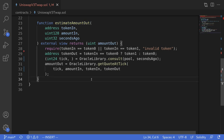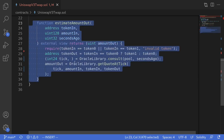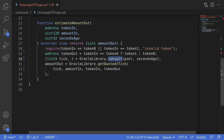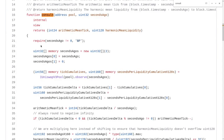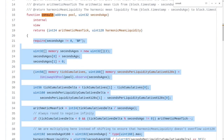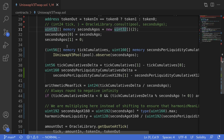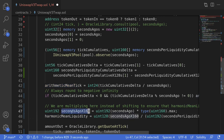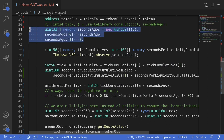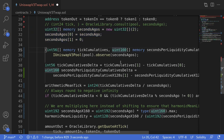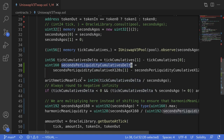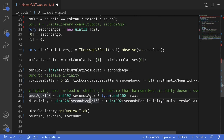Now remember that we're going to ignore the second output. If you want to make this function more gas optimized, we can copy some of the code inside consult and strip out the parts where it computes the second output. So I'm going to copy all of the code inside OracleLibrary's consult function, comment out the original call, paste the code in, and then strip away the code we don't need. The part we need is where it computes the arithmetic mean tick; the part we don't need is where it computes the harmonic mean liquidity. We'll remove secondsPerLiquidityCumulative and the related delta computation since those aren't relevant to getting the arithmetic mean tick.